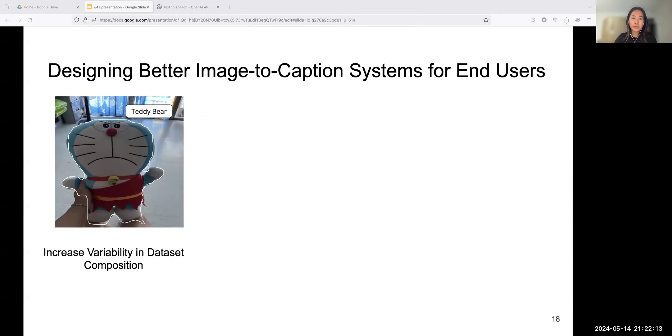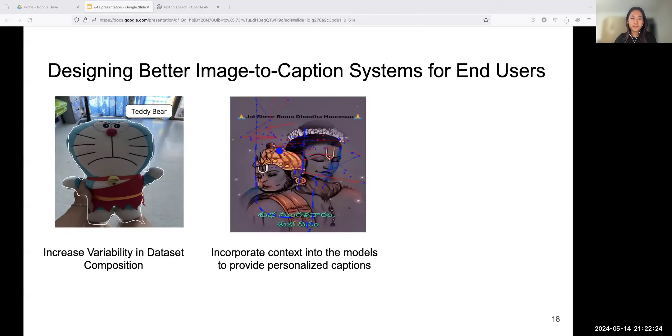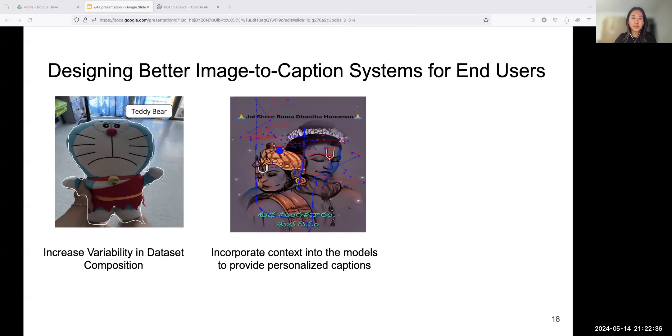Based on the findings, we discuss our lessons learned in the deployment and the implications for future research on designing image caption tools. For current computer vision models, certain categories of objects, especially those with cultural differences, are prone to misidentification. For instance, a Doraemon doll was mistakenly detected as a teddy bear. Future work could explore how to provide richer datasets to accommodate different cultures to create adaptive image captions for different people.